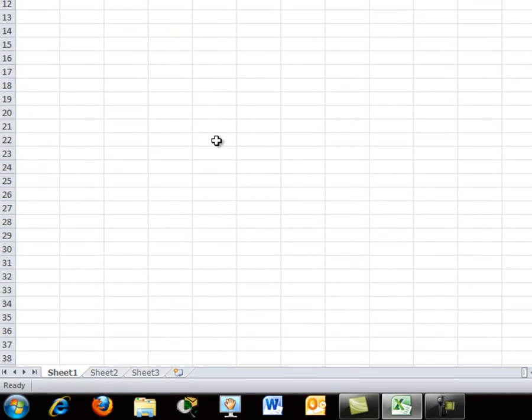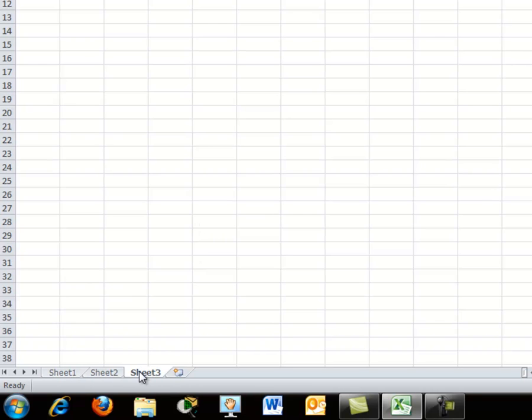Down at the bottom, you'll notice that we have sheets. Sheet 1, 2, 3, and an icon that would allow us to insert an extra sheet.